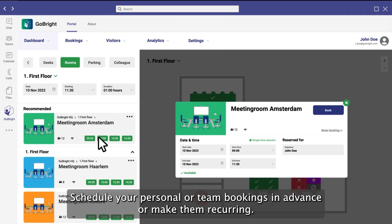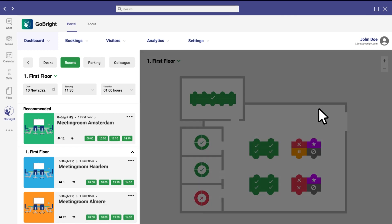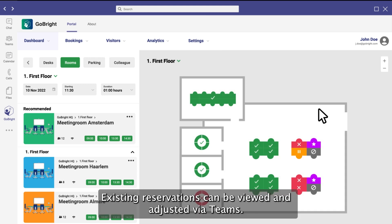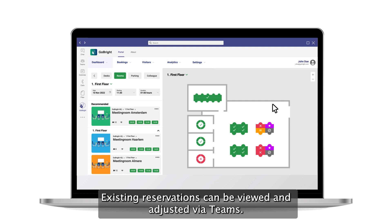Schedule your personal or team bookings in advance or make them recurring. Existing reservations can be viewed and adjusted via Teams.